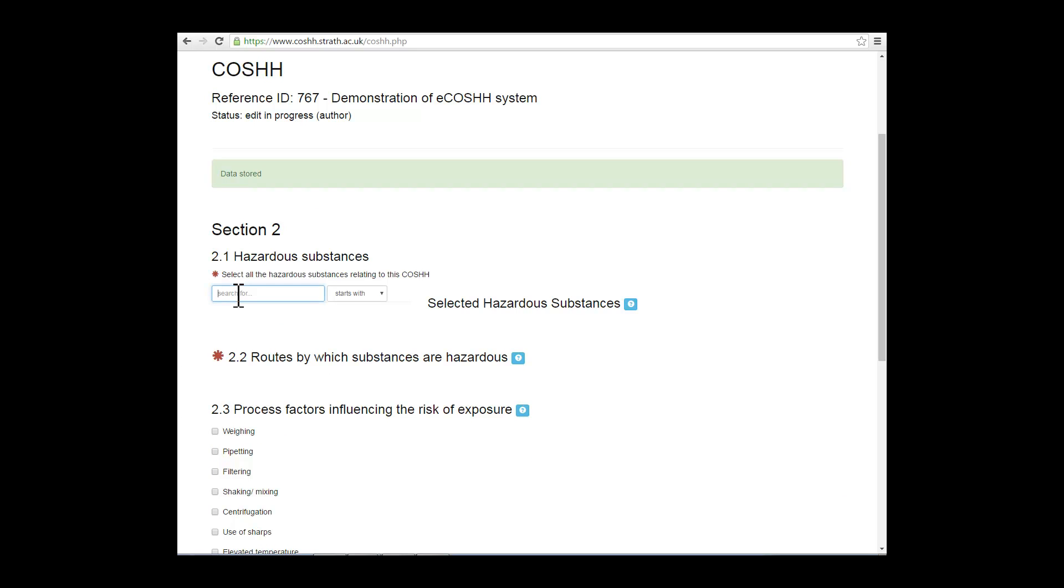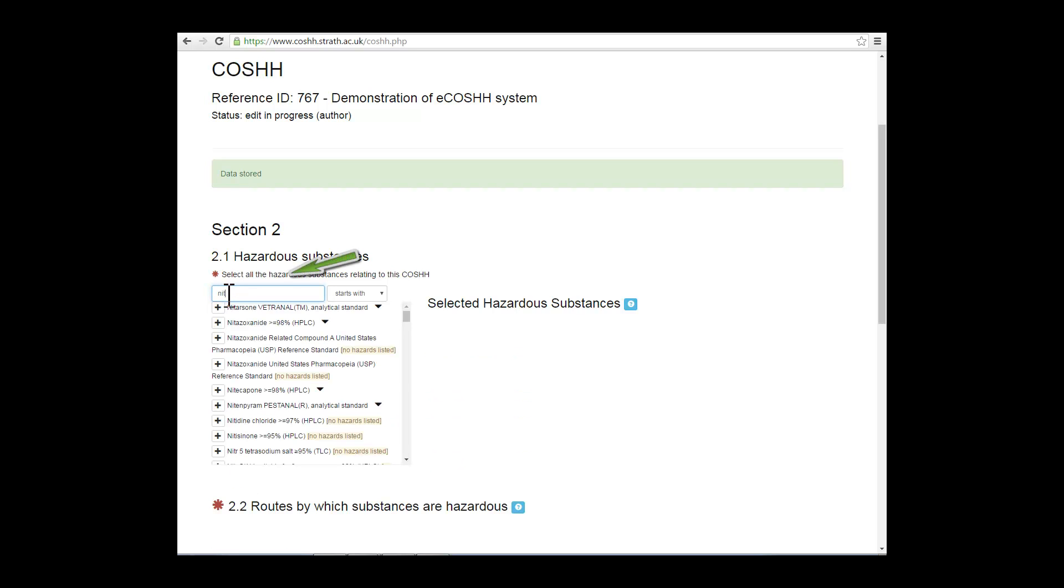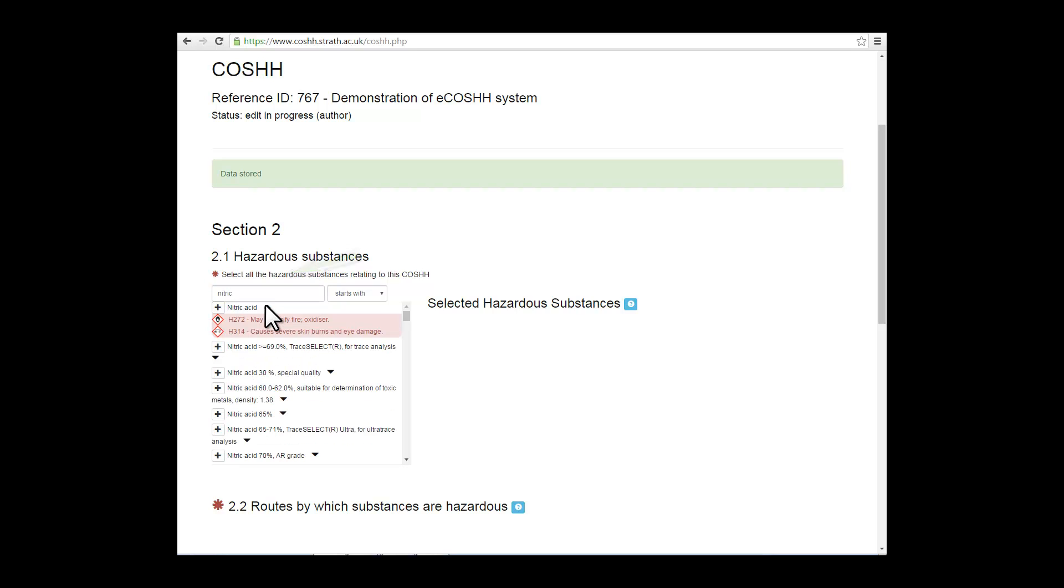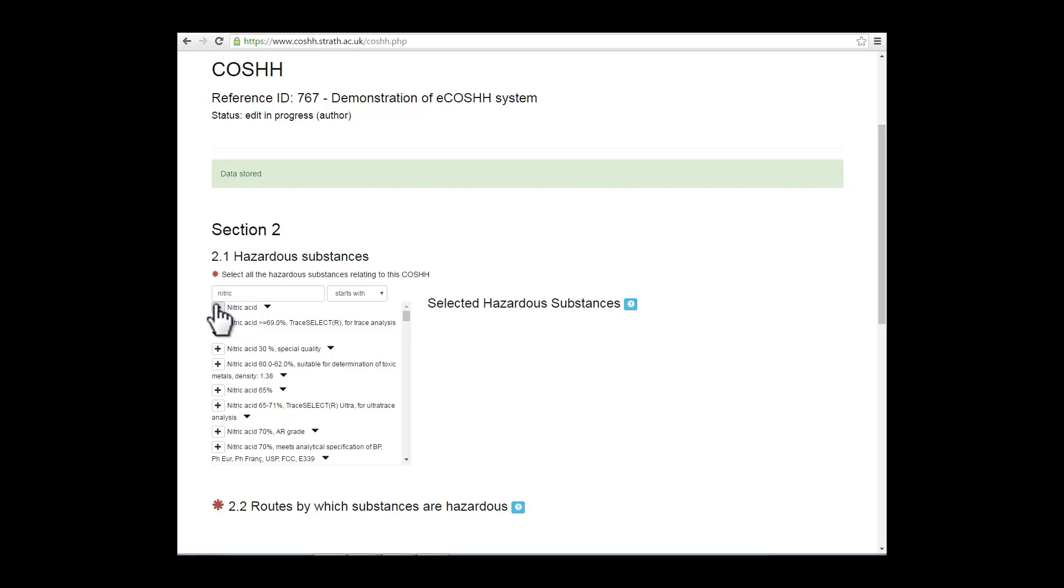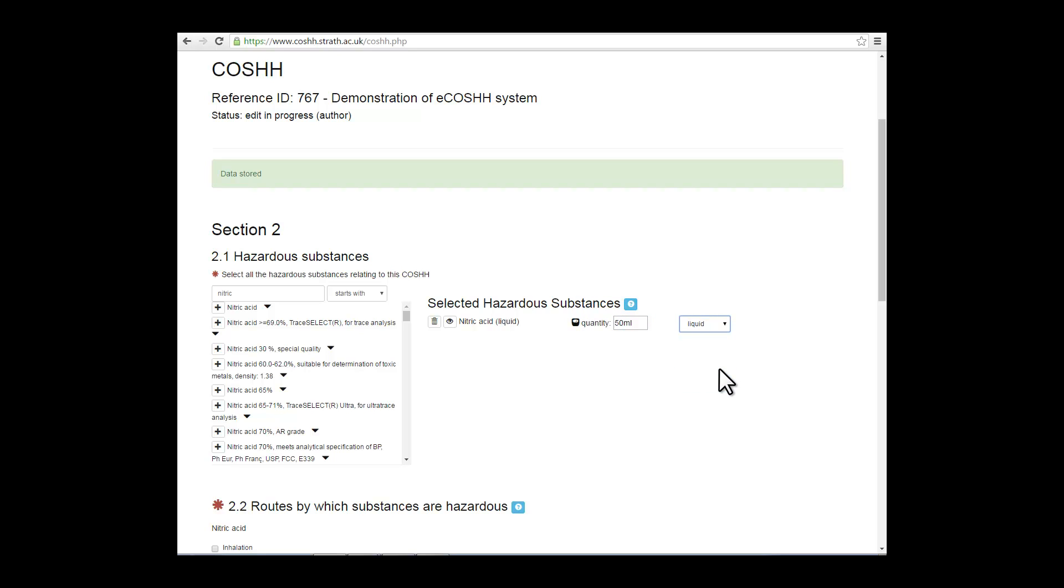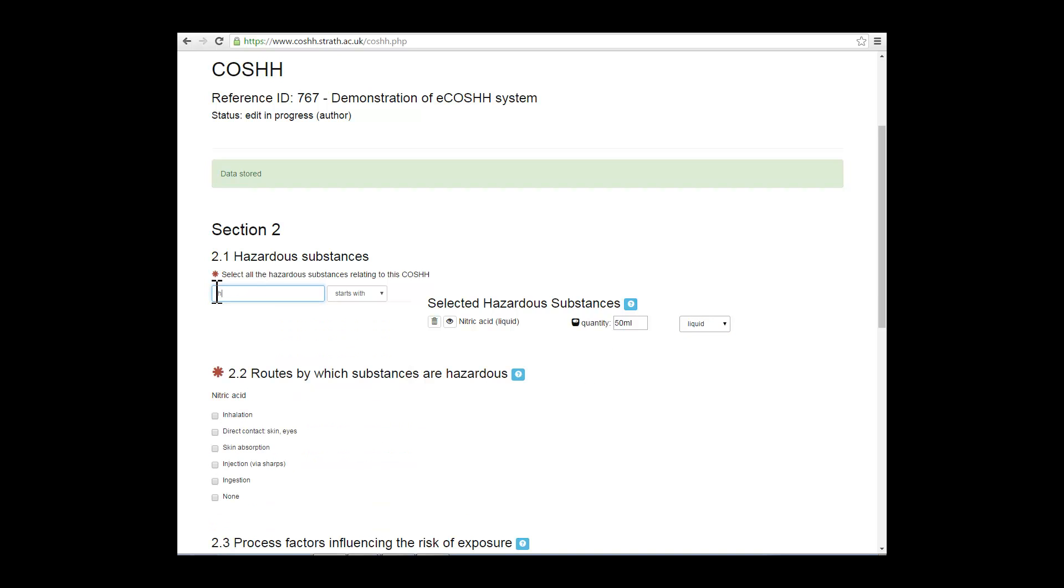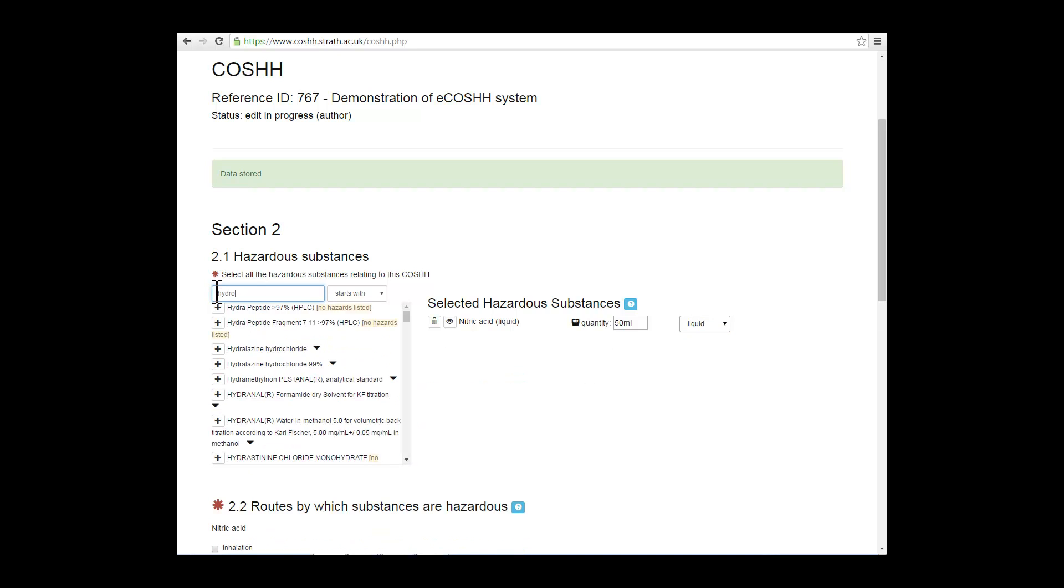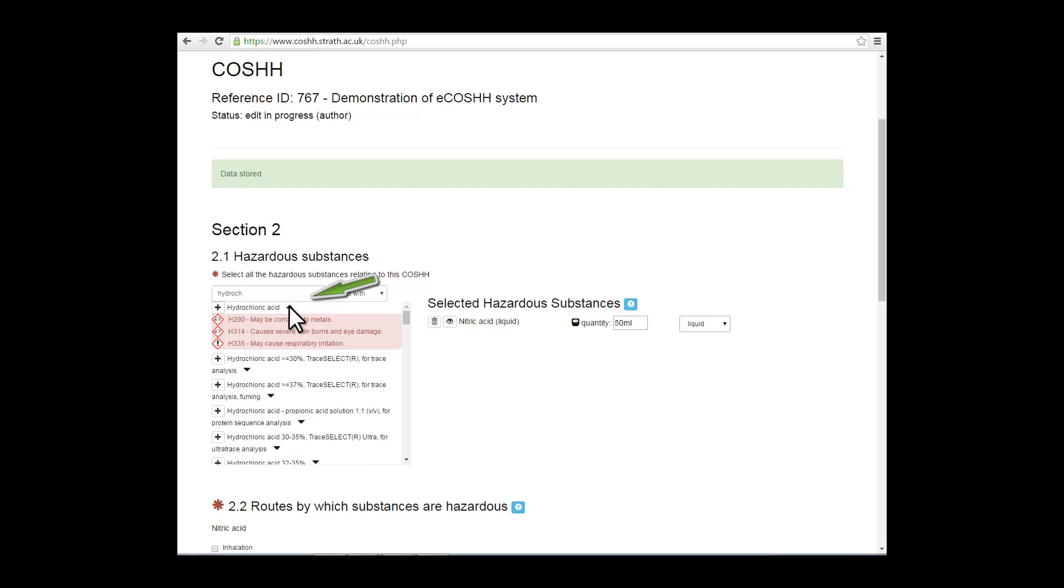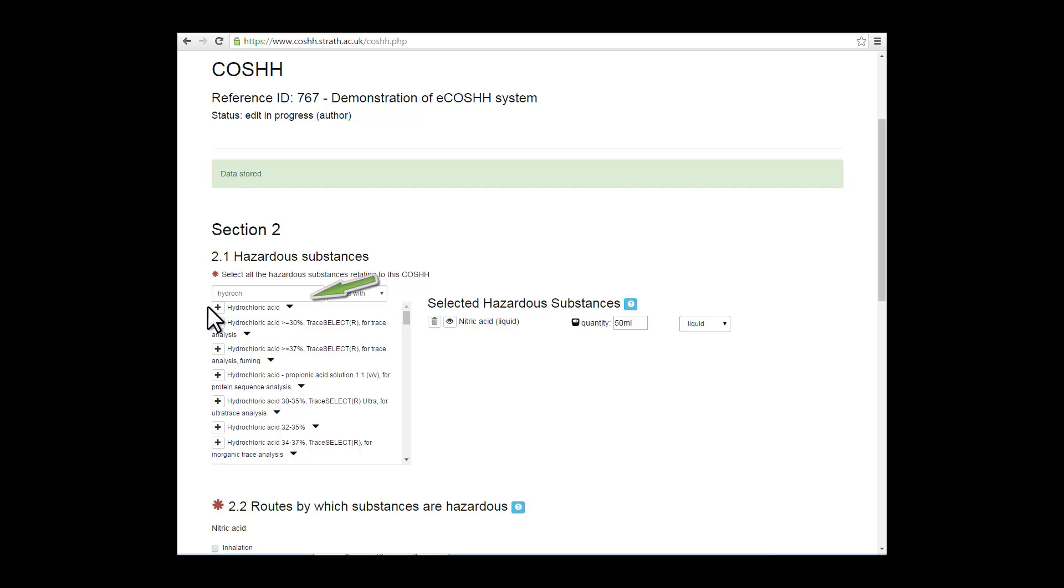In section 2, enter the hazardous substances that you're working with. Put in the name of the substance into the search field and click on the plus sign to add them to your selected hazardous substances. You then complete the quantity and the form of the substance that you're working with. Another example, hydrochloric acid. Enter the beginning of the name. You can also click on the little triangle and it will give you a drop-down list of the hazardous properties of this particular substance.